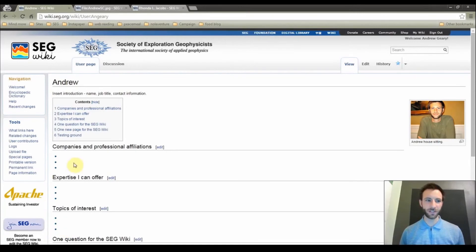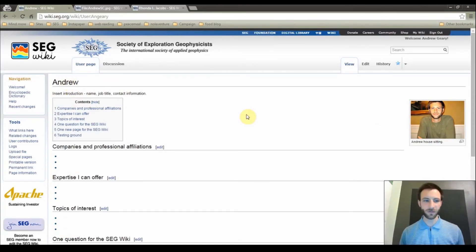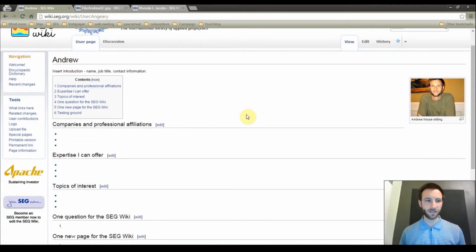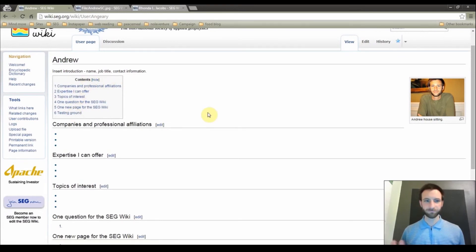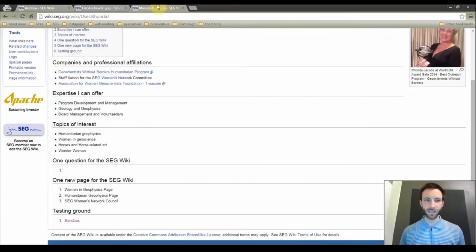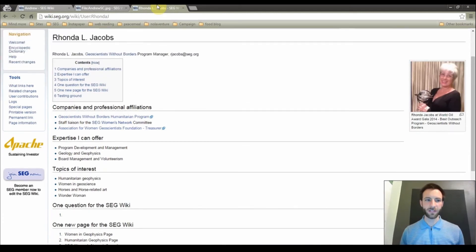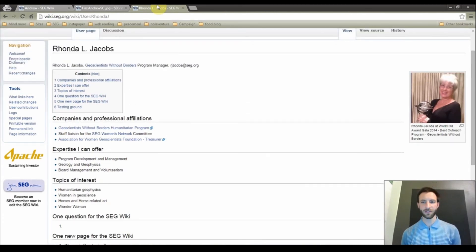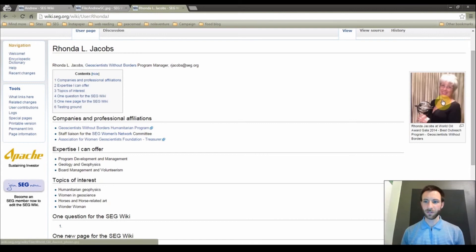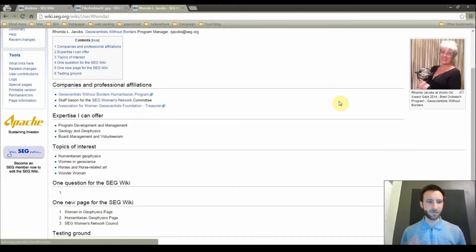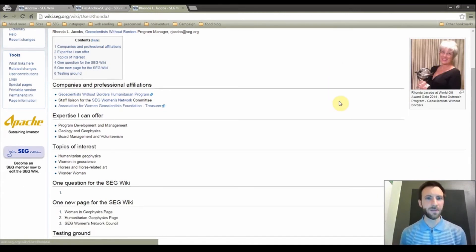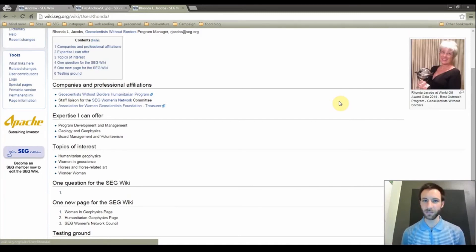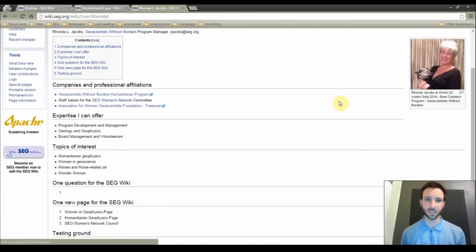As you can see here, here is the display name Andrew. Here is the photo, the different section headings that I have. And just to show you a complete profile, this is Rhonda Jacobs. She is the program manager for Geoscientists Without Borders. She has a photo over here with a caption and various other links and information under her headings. We will also link a couple other users that you can get an idea of different things to add.